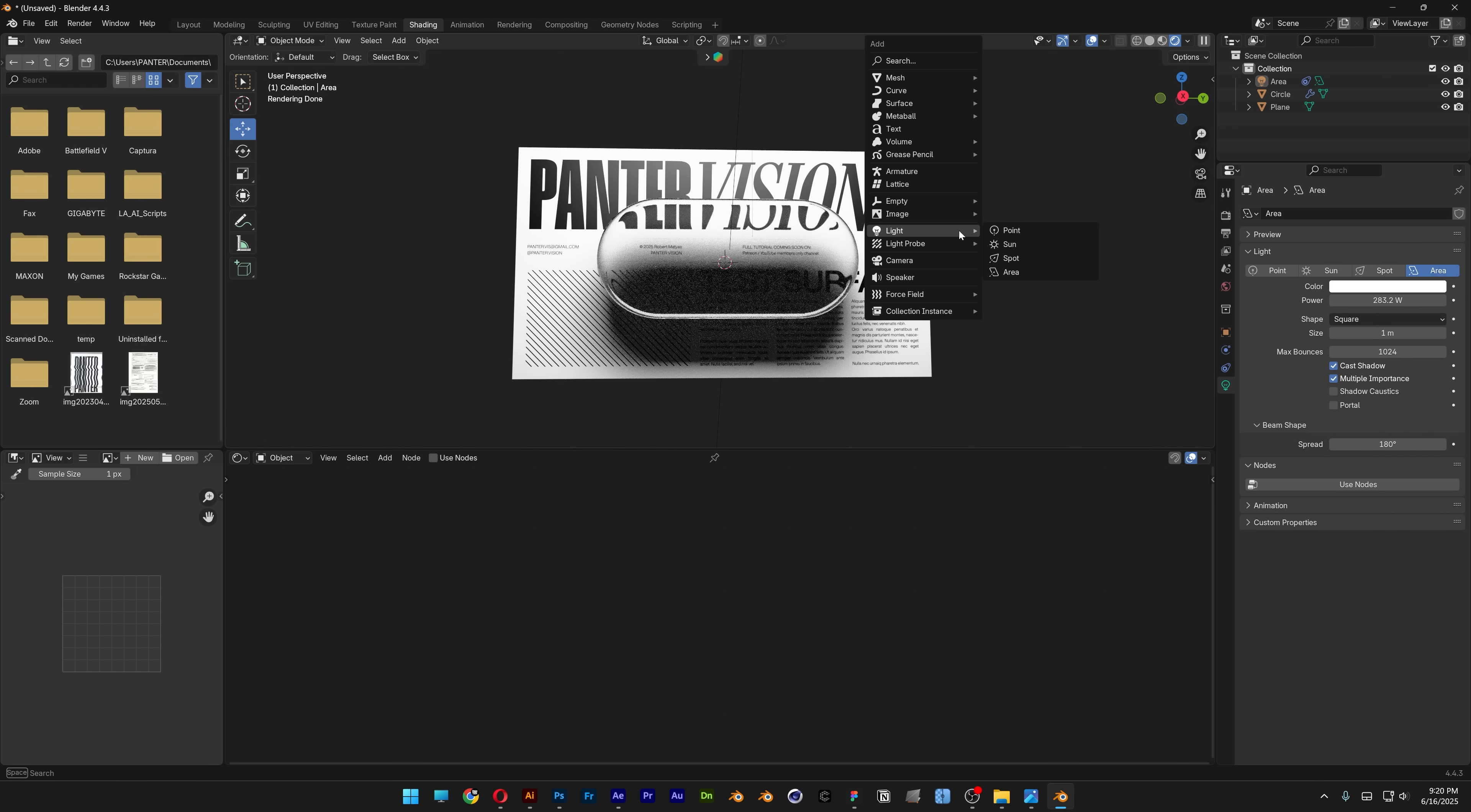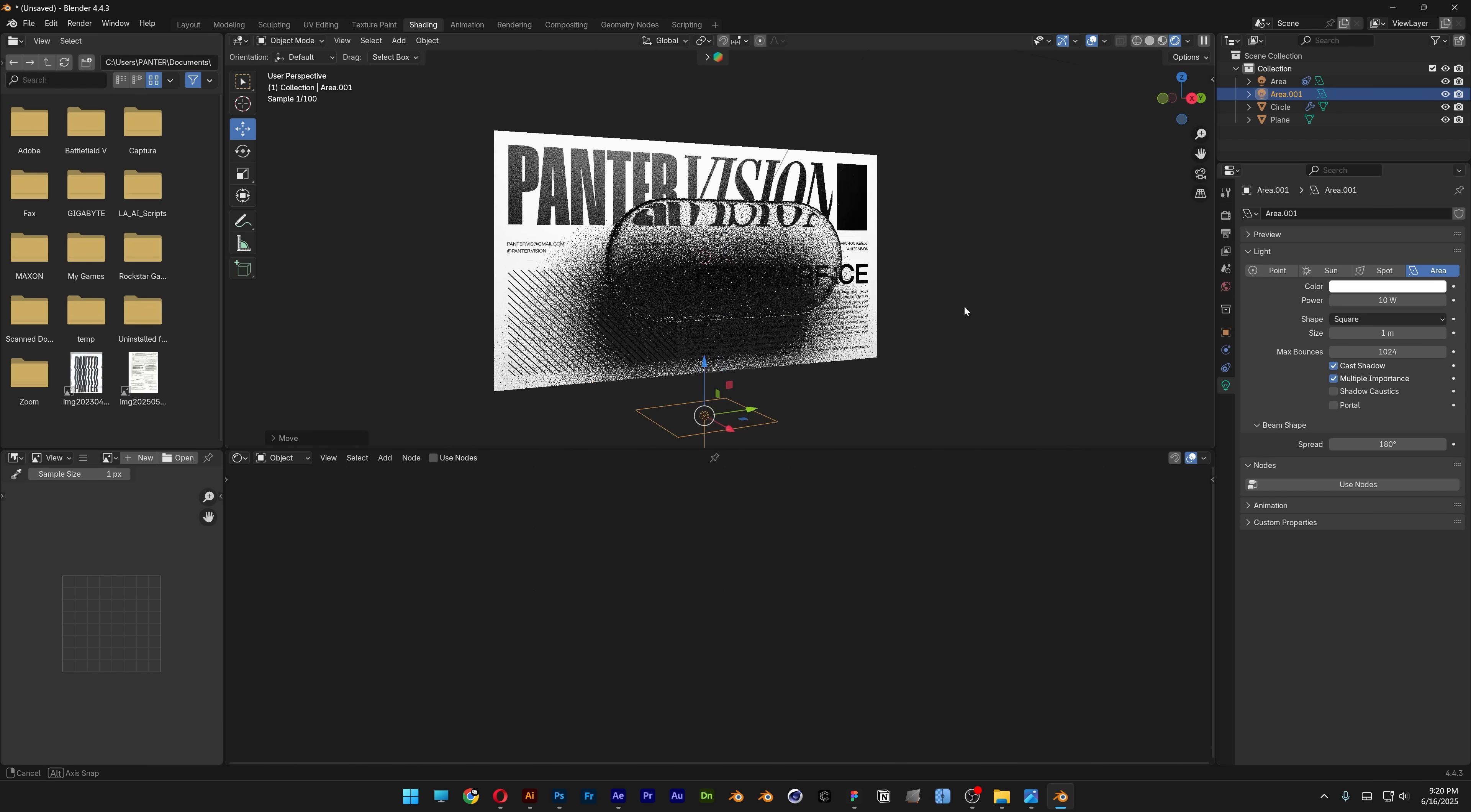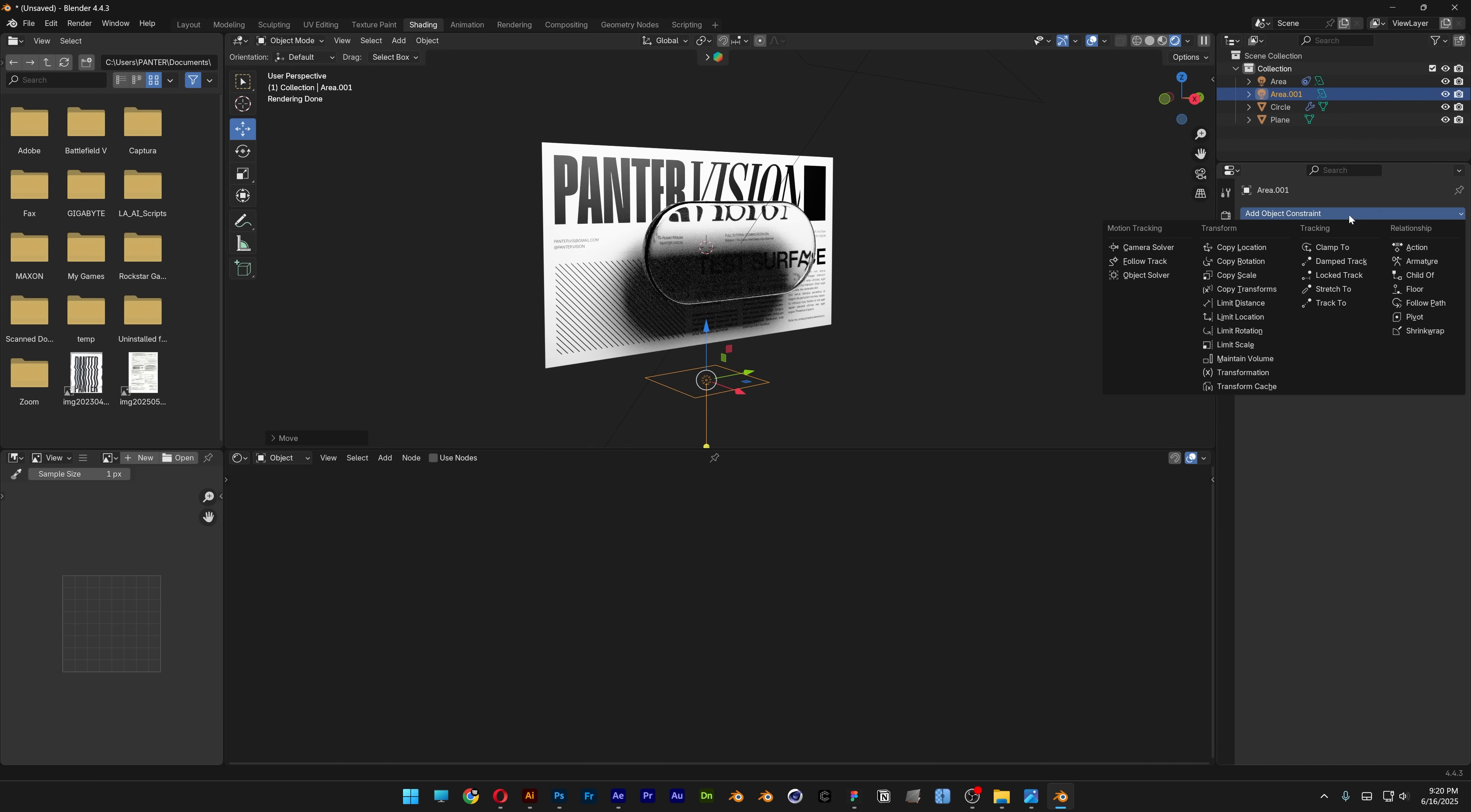Press Shift+A, go to light, select another area light. Bring it down and select track to.